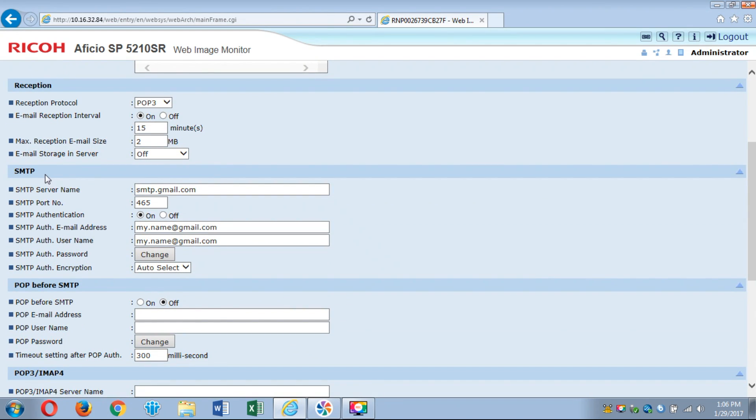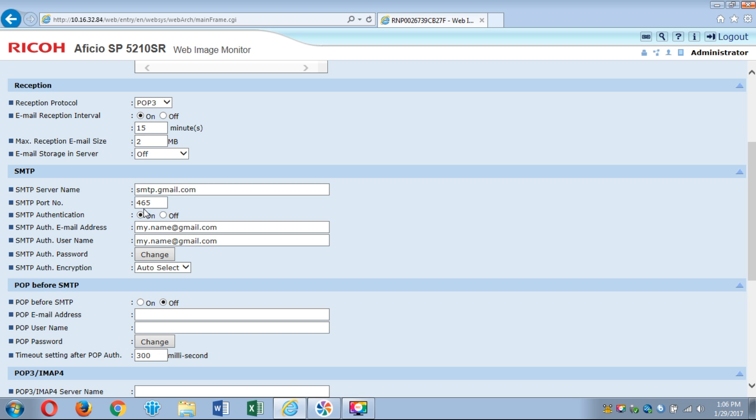What is important is when you go down here to SMTP. This is the SMTP server that we'll use in this example. It's gmail so smtp.gmail.com. SMTP port number is important because gmail does use SSL secure socket layer protection which is port 465. This is by default 25 which is not SSL but in this case we're going to make sure that's 465.